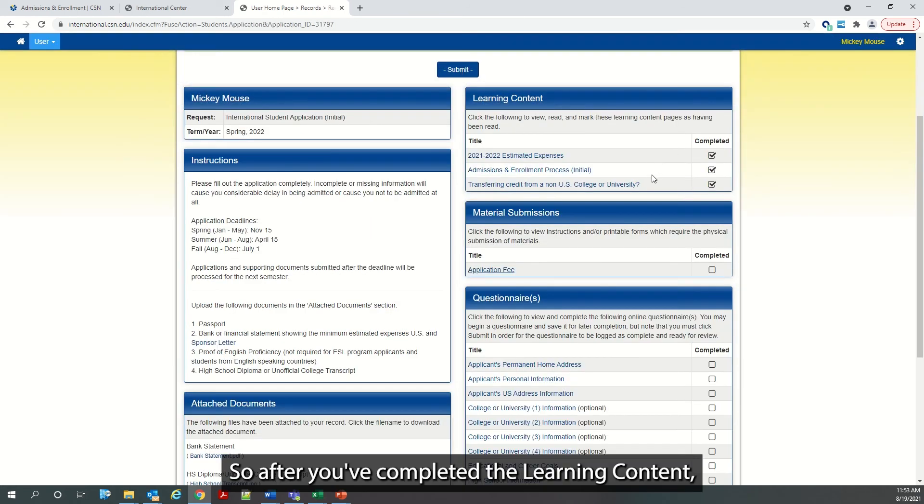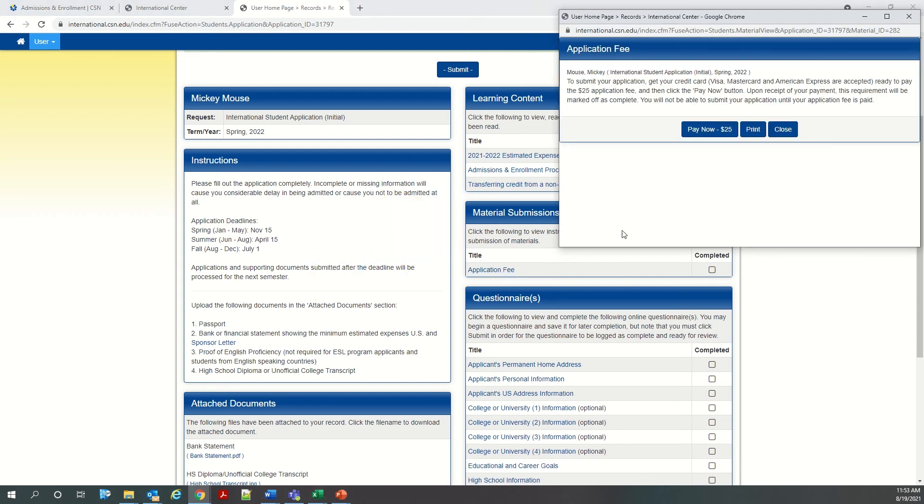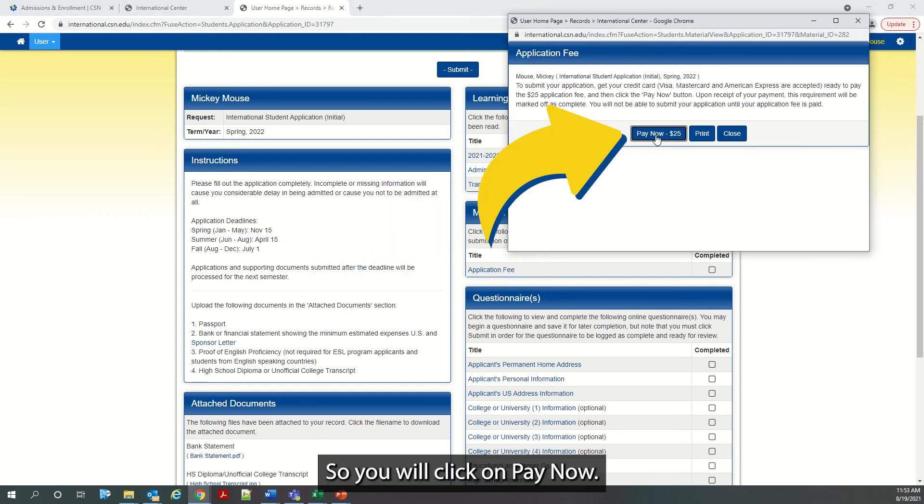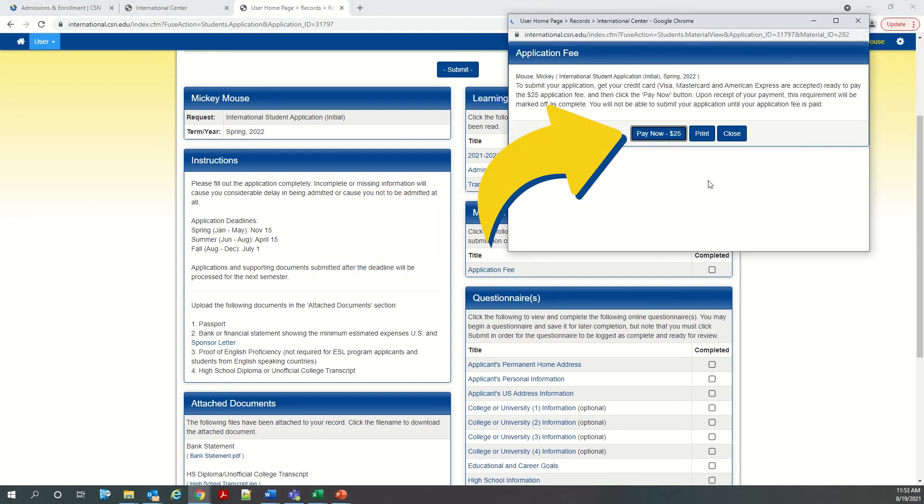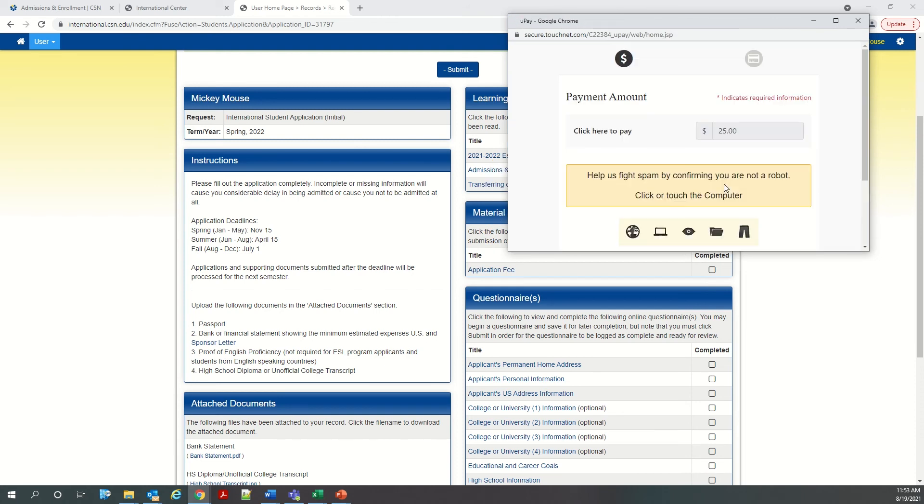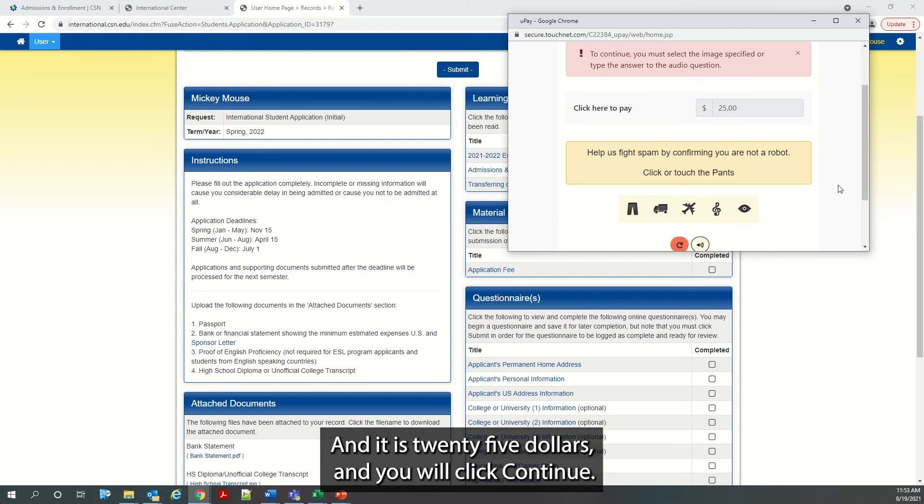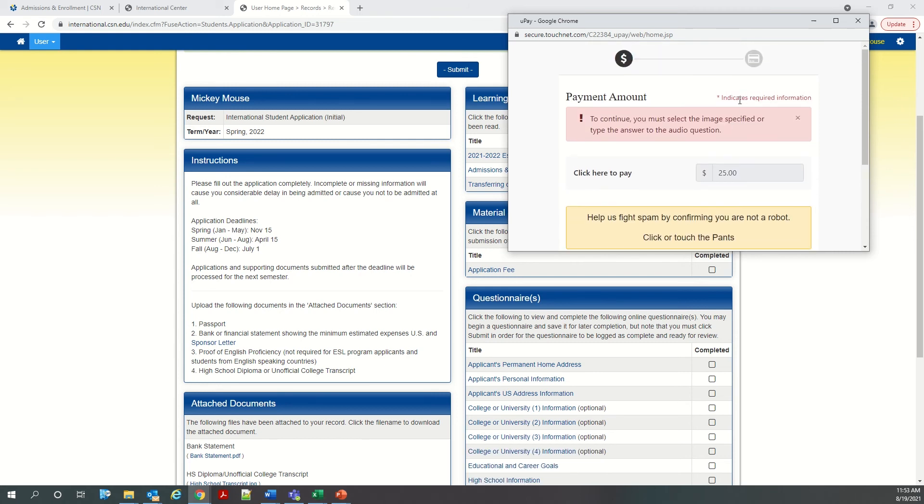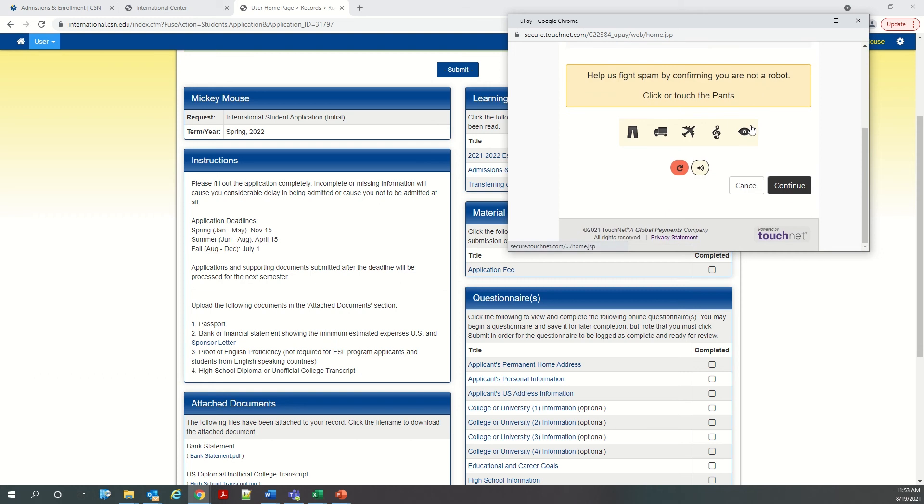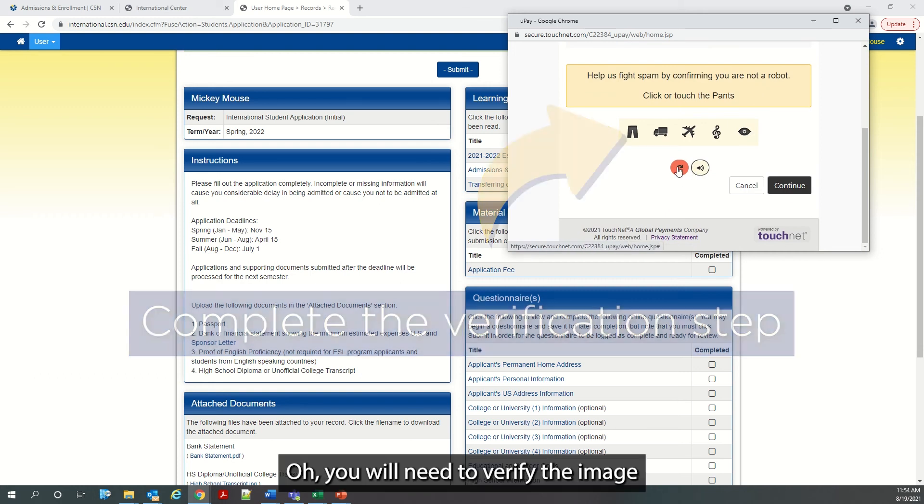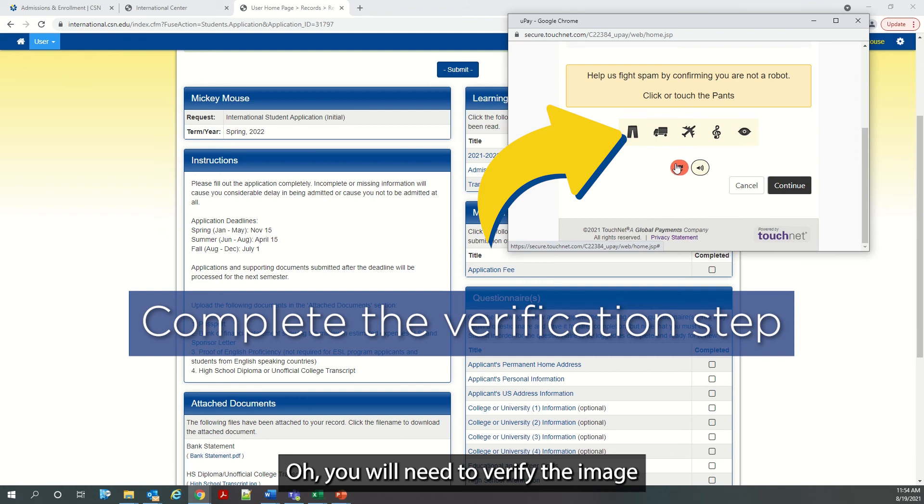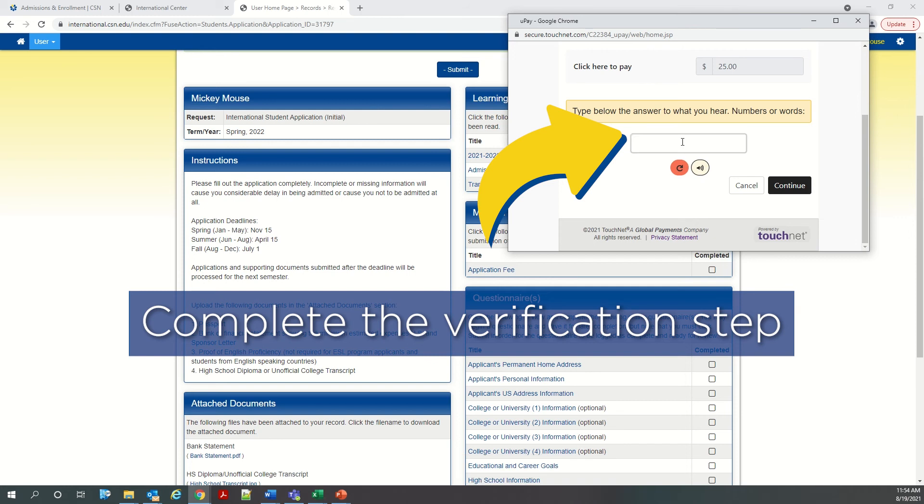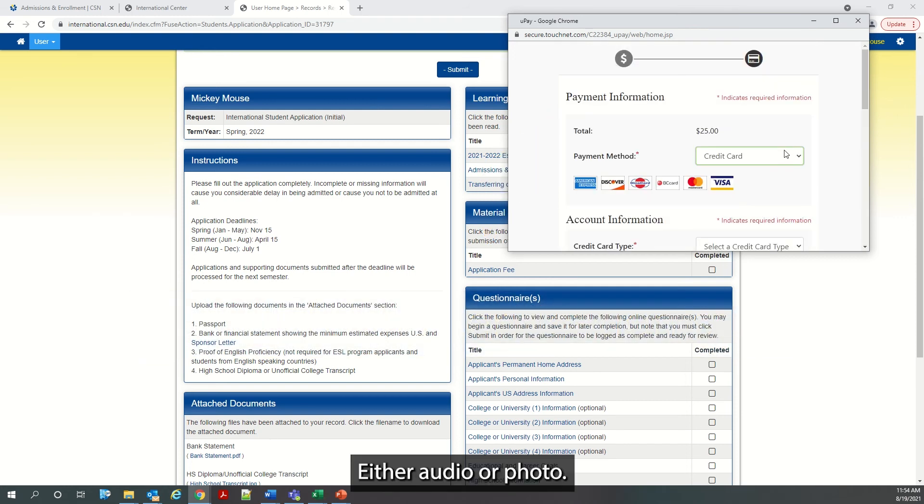So after you've completed the learning content, the next section is application fee. So you will click on pay now. And it is $25 and you will click continue. You will need to verify the image so that you were not, to verify that you were not a robot. What is the first letter of the alphabet? Either audio or photo.